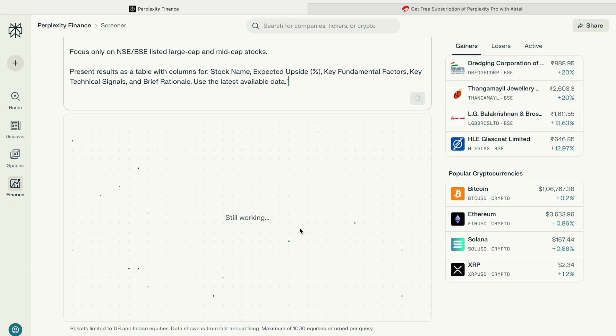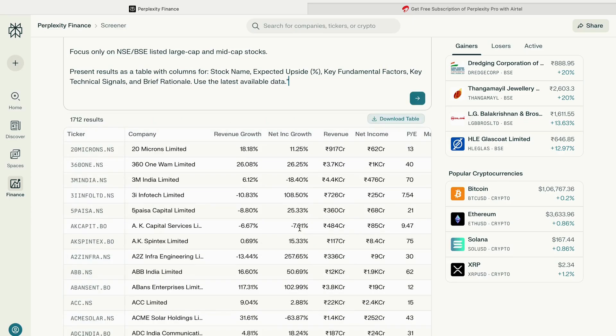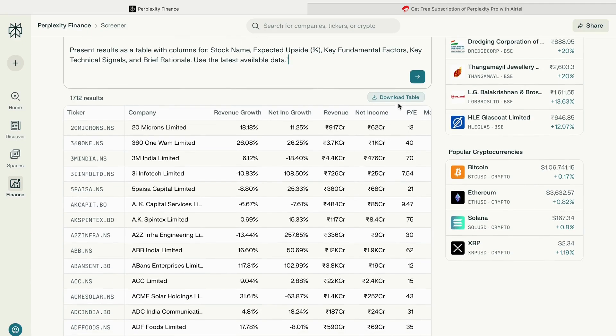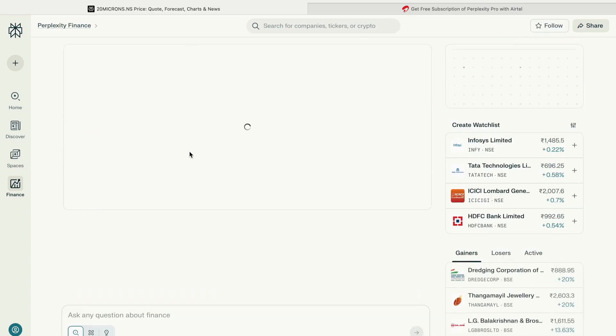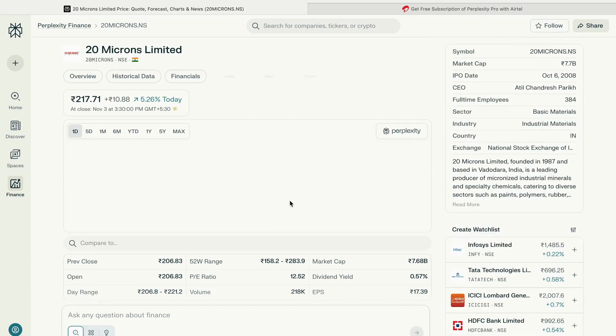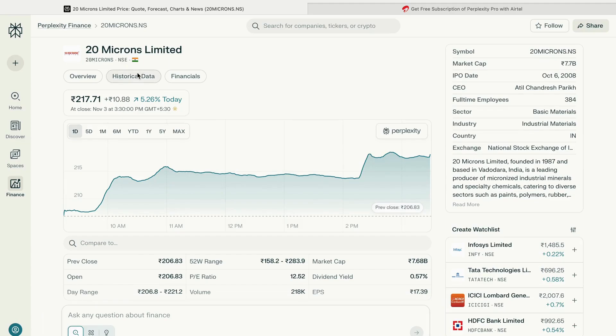It recommends based on publicly available data. What you see is just the list given by Perplexity - there's no recommendation from our side, just how Perplexity works. Now I've taken one of the stocks, 20 Microns Limited, and gone into details of it.